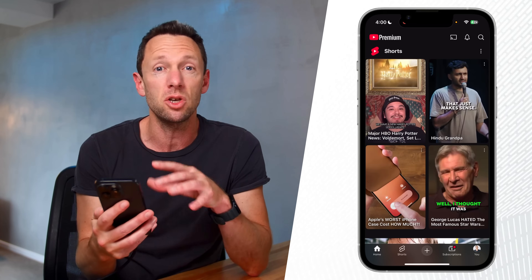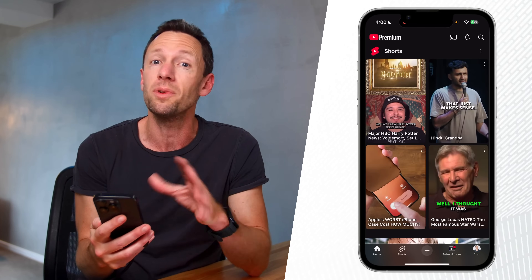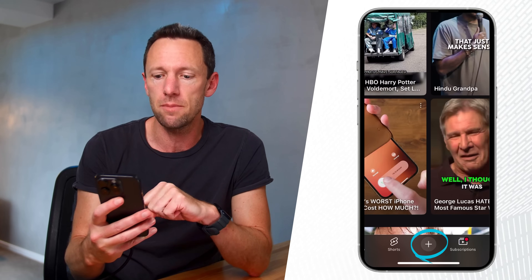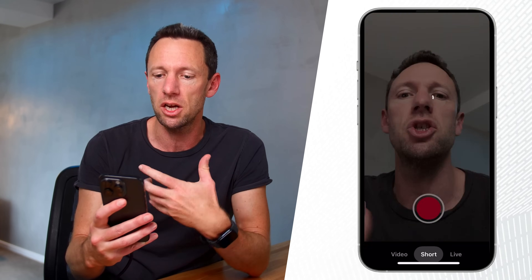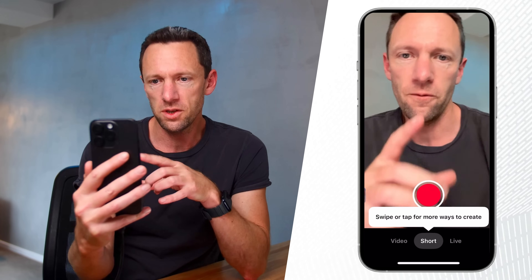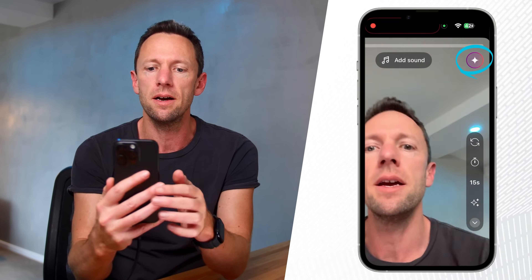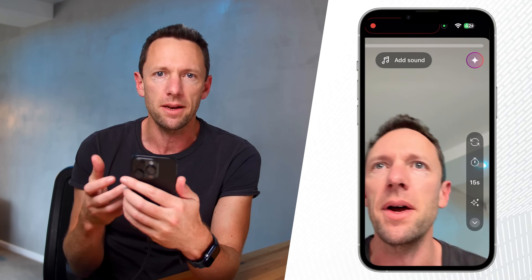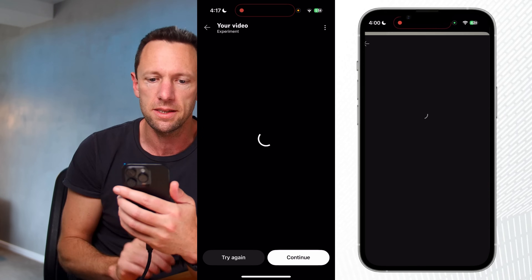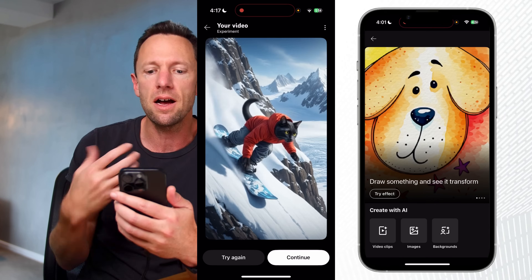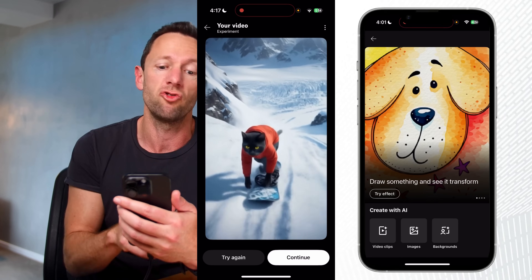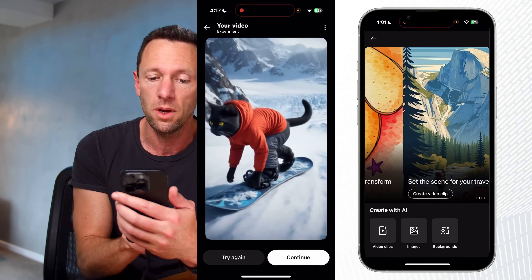If we jump across to the YouTube app — I'm showing you on an iPhone but it's exactly the same on Android — if we hit the plus down the bottom as if we're going to make a short, the first thing we'll see is up in the top right corner there's actually a little AI button now. If we press on this, it's going to ask us: do we want to try some of these effects? Do we want to draw something and see it transform?